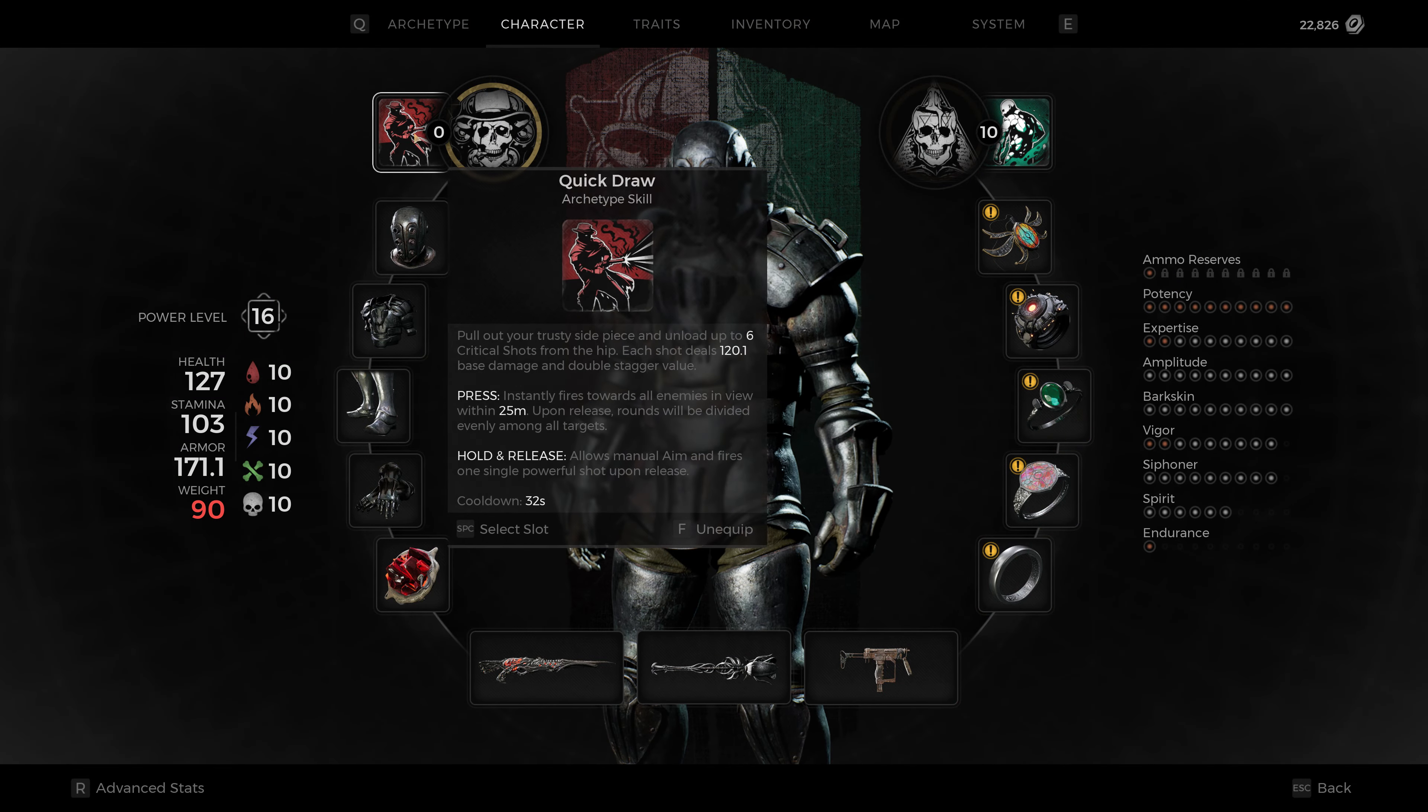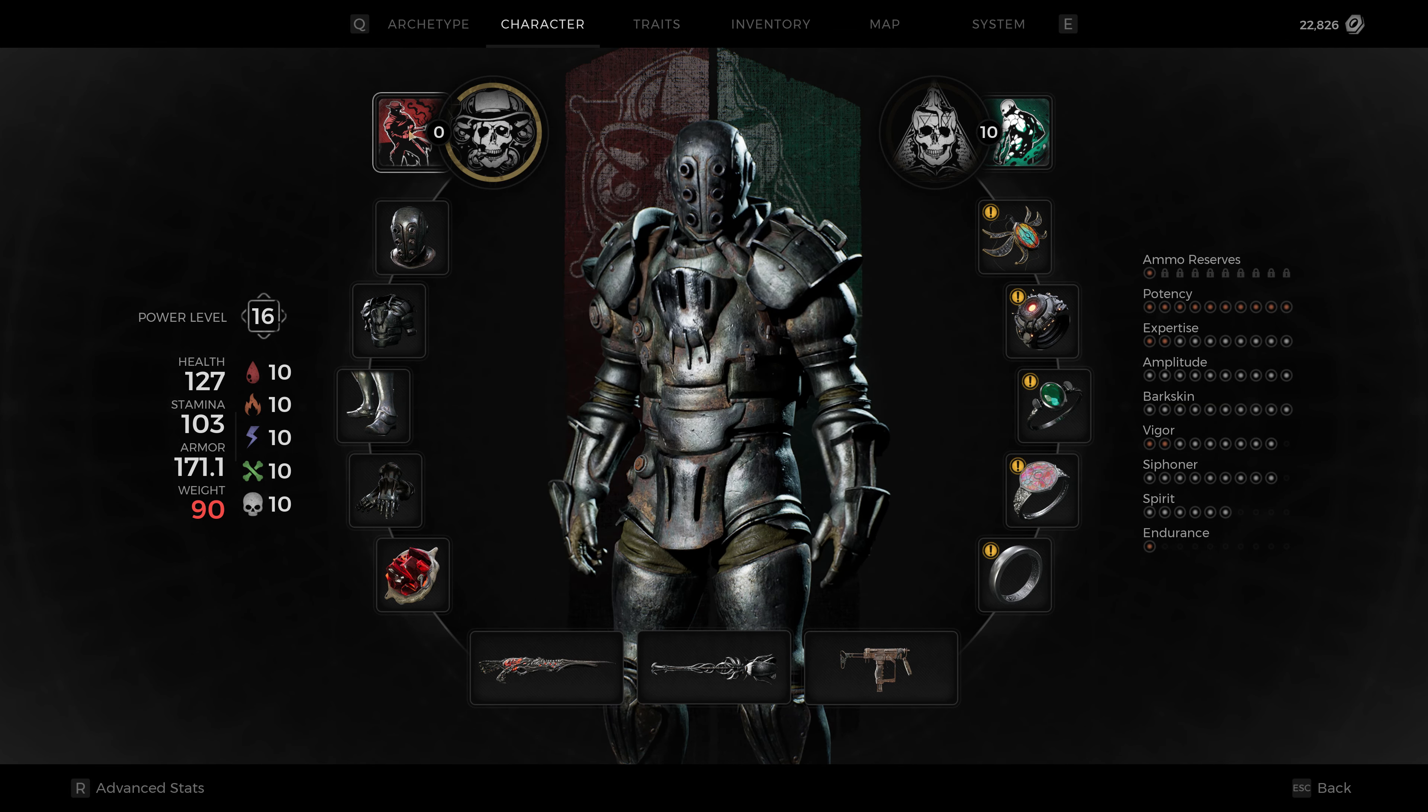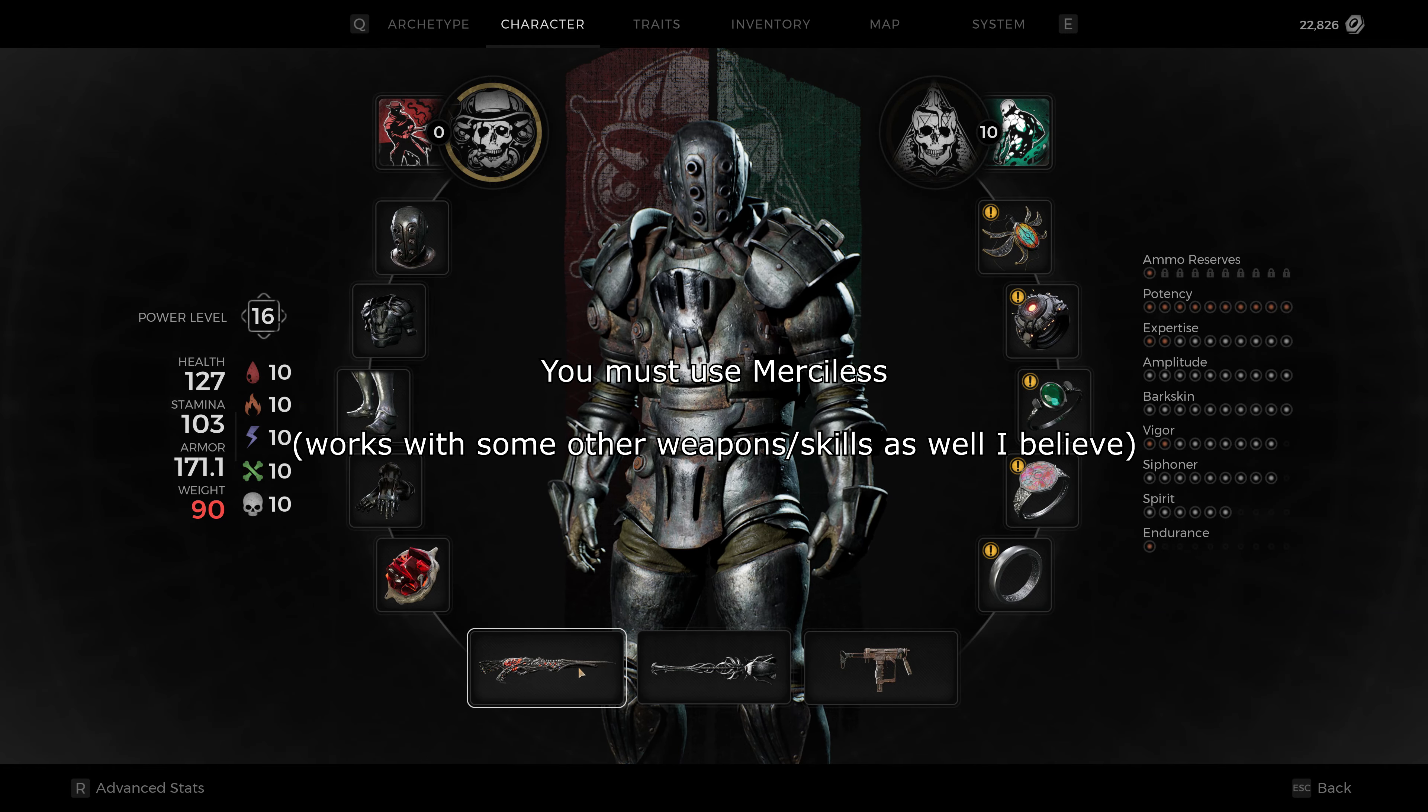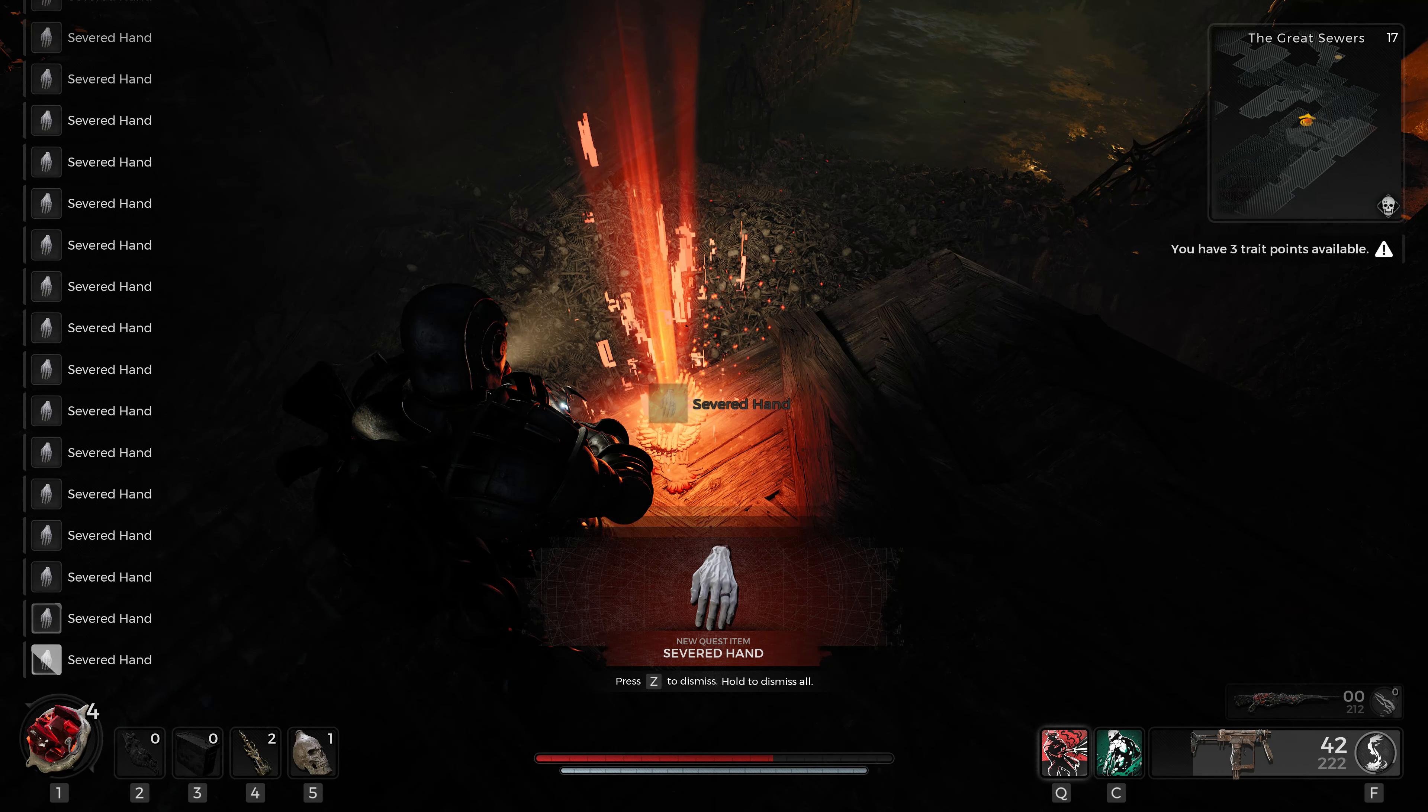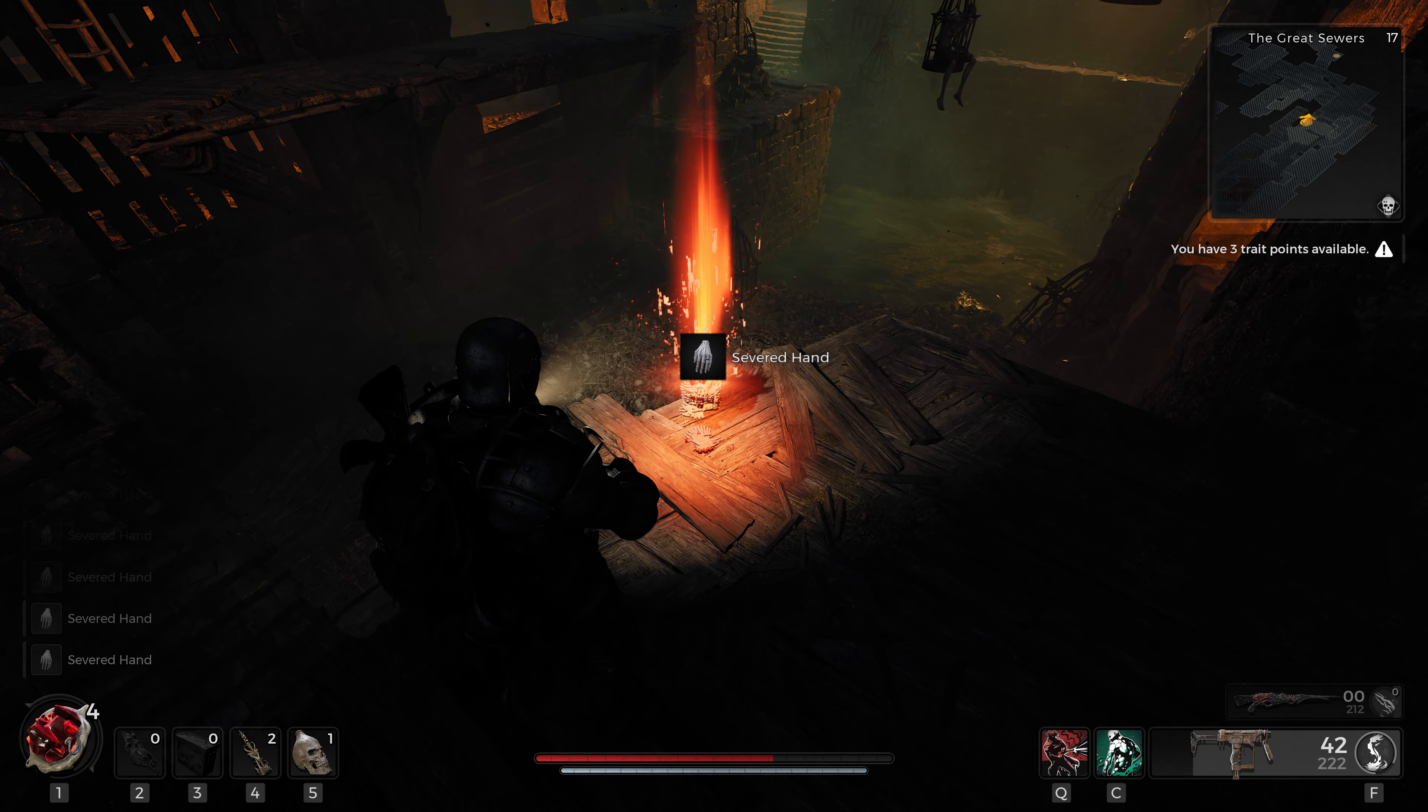I recommend you play as Gunslinger because it allows you to have indefinite ammo in your primary. Whenever you use your skill you can refresh your ammo so you don't have to worry about bringing a bunch of ammo. Then you pick up all of these, this is going to take quite a while since there's a bunch of them.